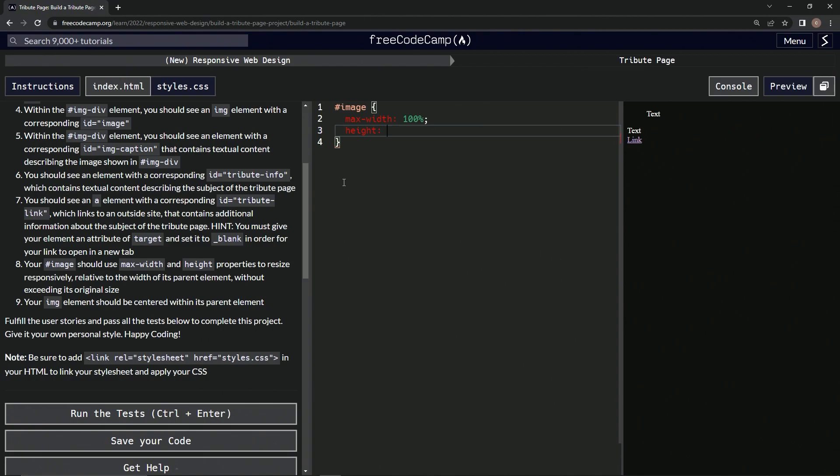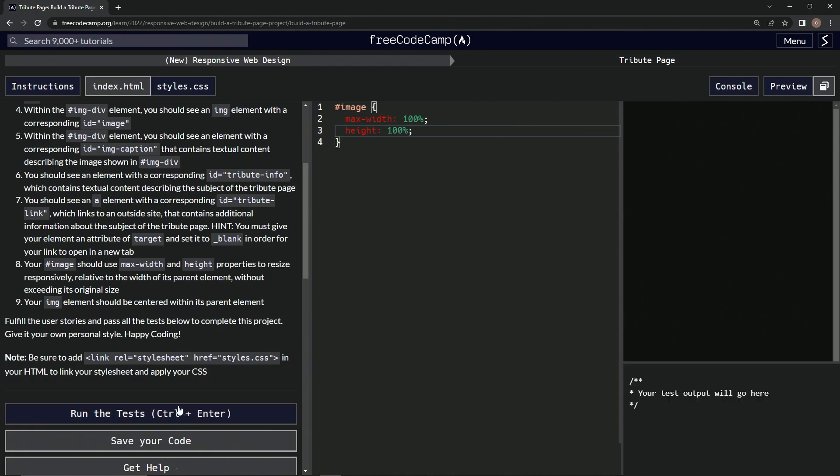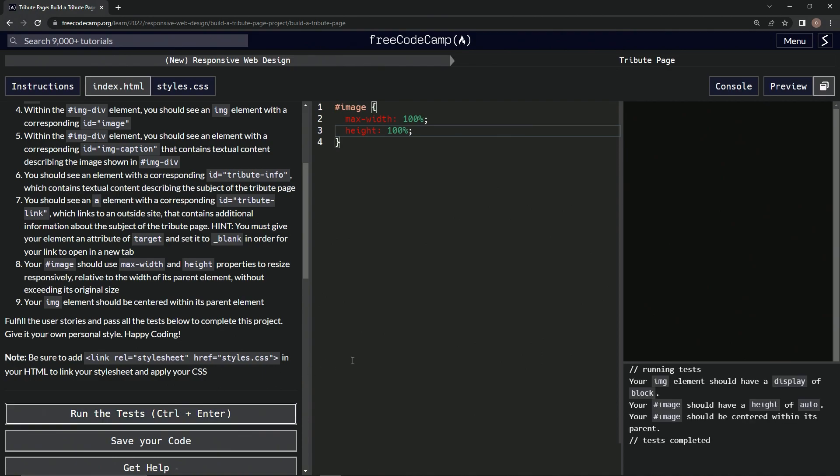All right, and let's open up the console, run the test. All right, so the image should have a display of block. Oh no, that's not even the one we're talking about. All right, so this should have a height of auto. Okay, so we'll do that, height auto.